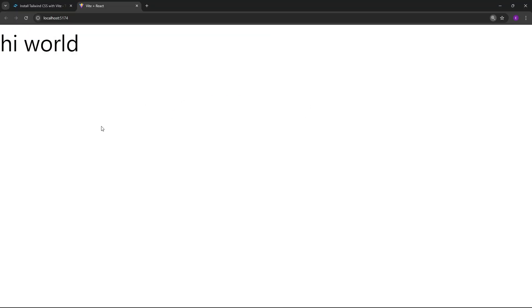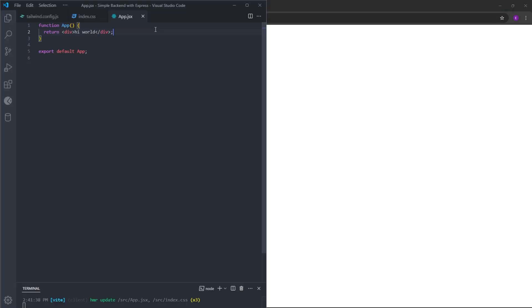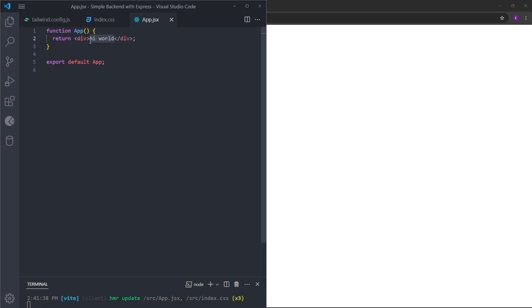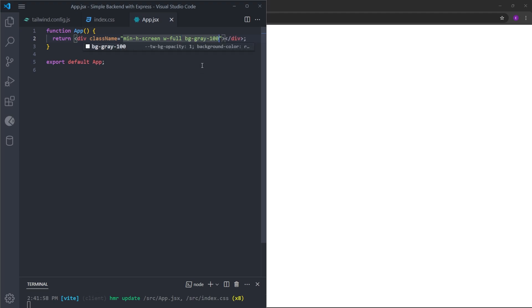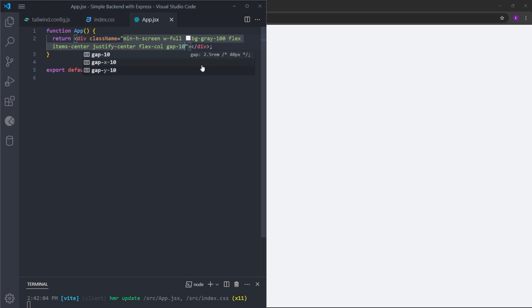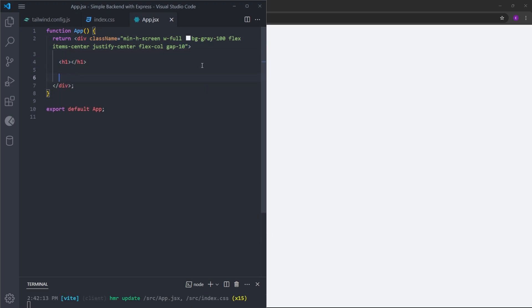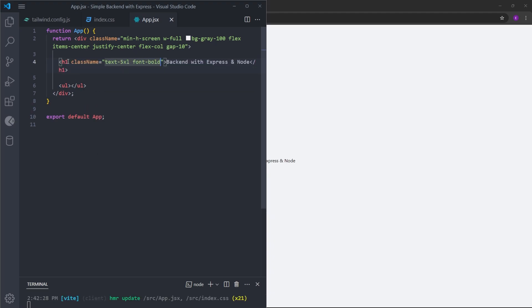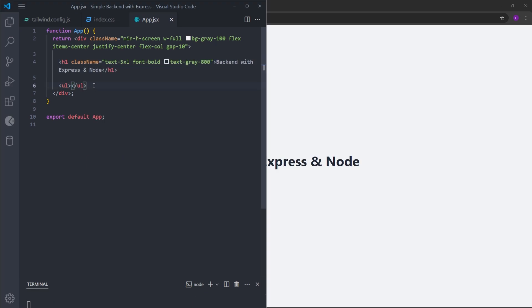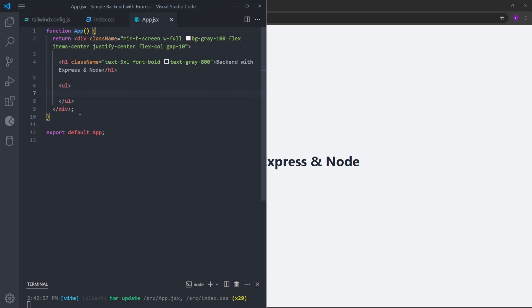Before we start to create the backend, let's finish the design as well — it's going to be pretty simple. I'm going to set this div as a background with min-h-screen, which makes the div cover the entire page. Set the width to 100%, background gray-100, make it a flex container, center the items, change the flex direction to column, and put some gap between the elements inside — which is just going to be an h1 and an unordered list. Let's make the h1 bigger, set font bold, and text gray-800. This unordered list is where we are going to display the blog posts fetched from the backend.